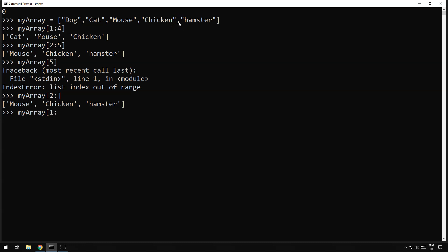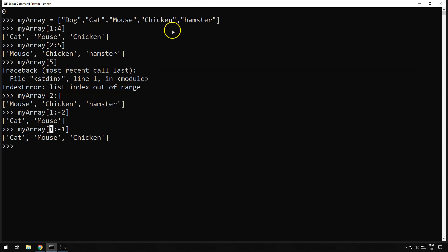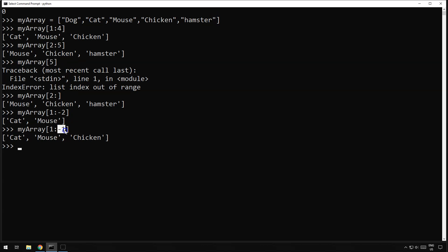So what we do here is we do minus one. We say get everything from number one, all the way through to minus one, which is one minus from the end. So we start counting backwards. Minus one would end there, minus two would end here. That's really good if you don't know how many items you've got in the array, but you just want to chop off the end or chop off a bit at the start, or both.